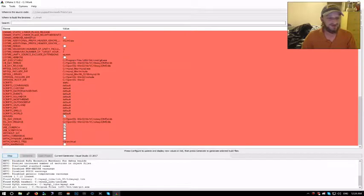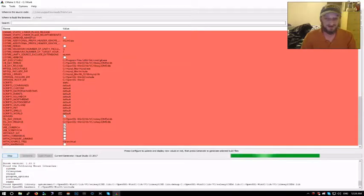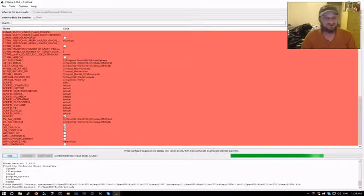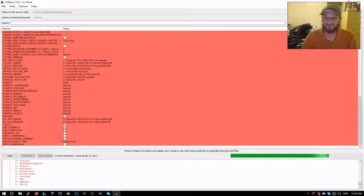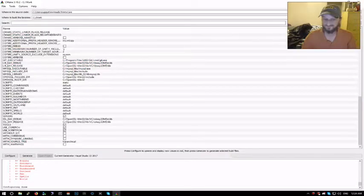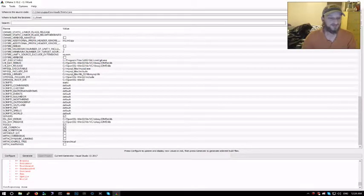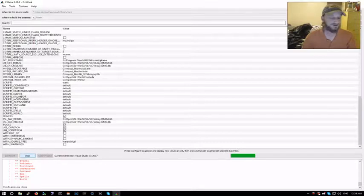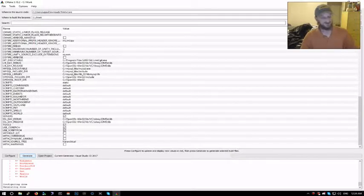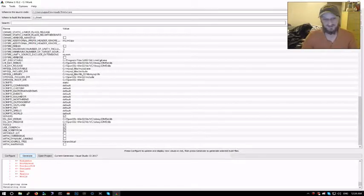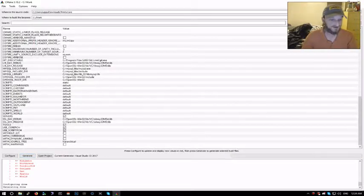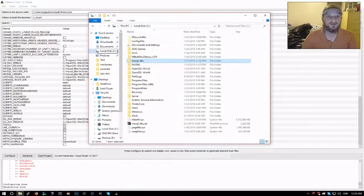Now when you're done with that, you have to hit configure again. The configuration should only take a couple of seconds. And now that that's done, we click generate. This generates the sln file and a few other files.